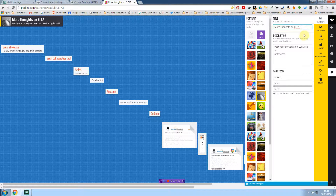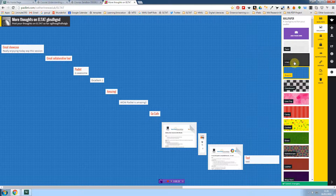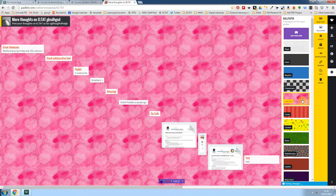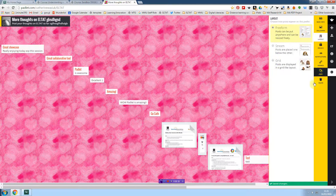You can add a bio here. You can also change your wallpaper, and if you have one of your own, you can also upload and add your own.